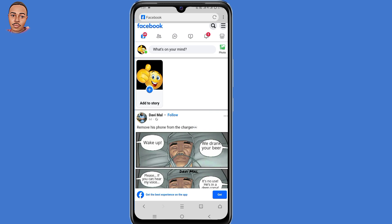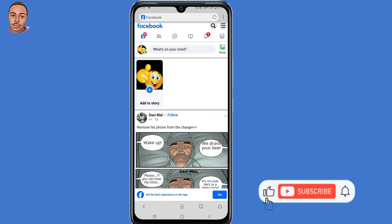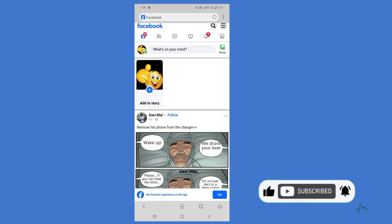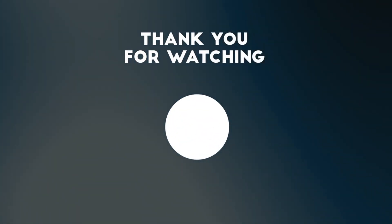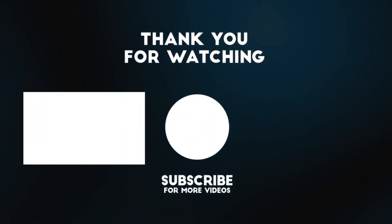I hope you find this video useful. If you do, don't forget to leave a like, share and subscribe. Thank you for watching and I hope to see you in the next video.